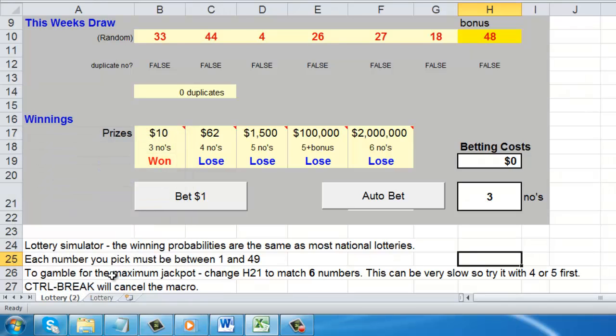Finally, click OK and the copy will be created, and you will automatically navigate to it. Here it is called Lottery 2.